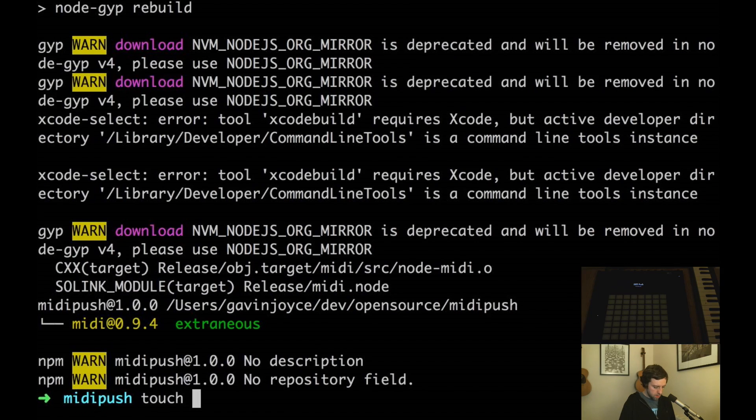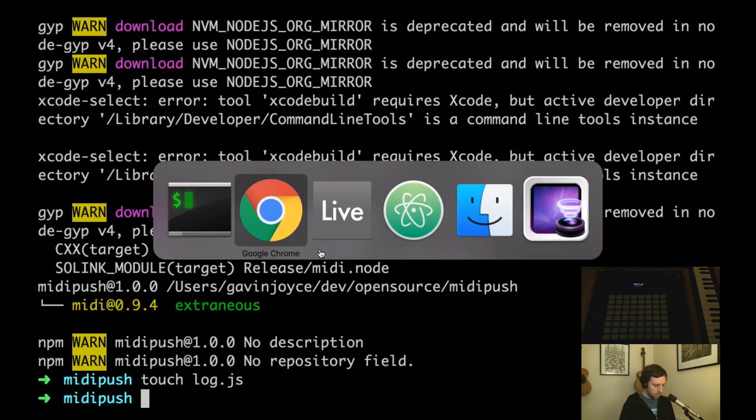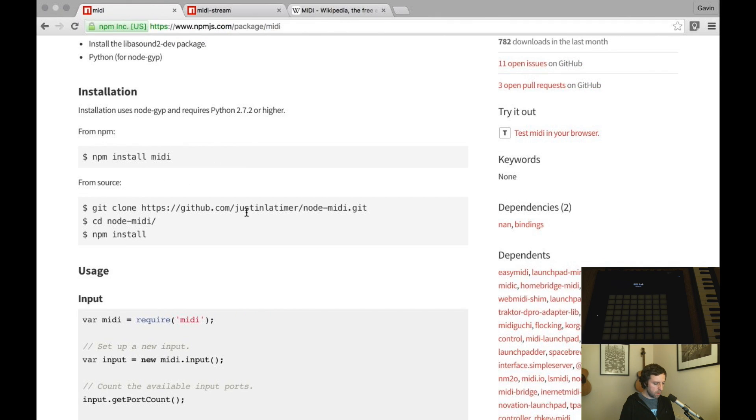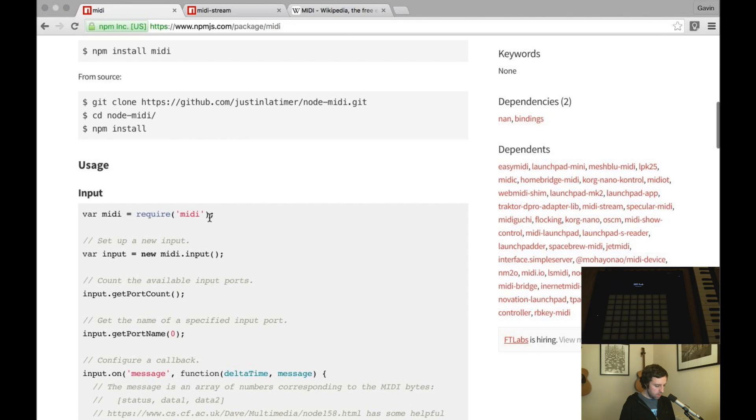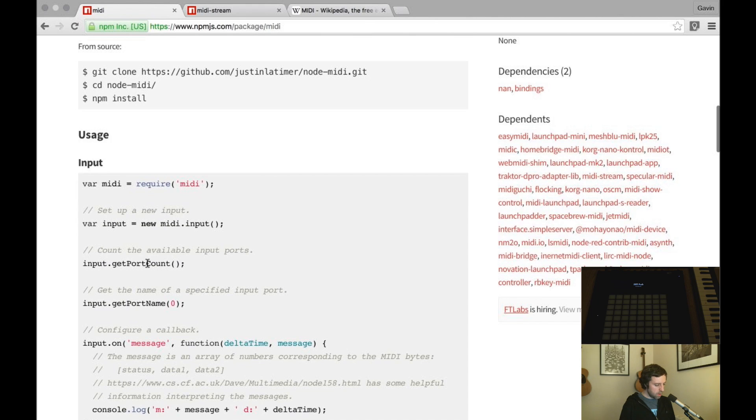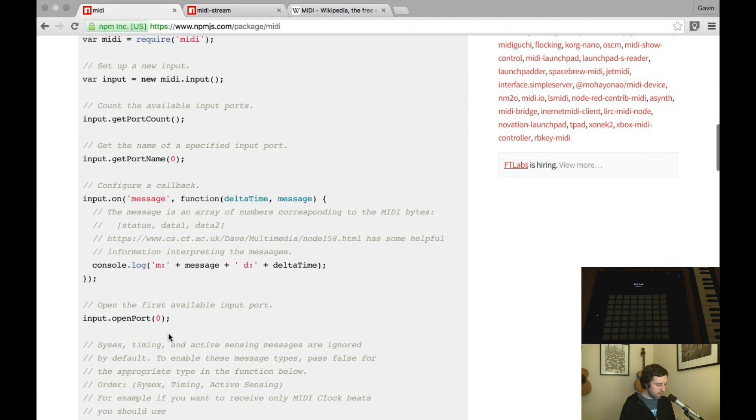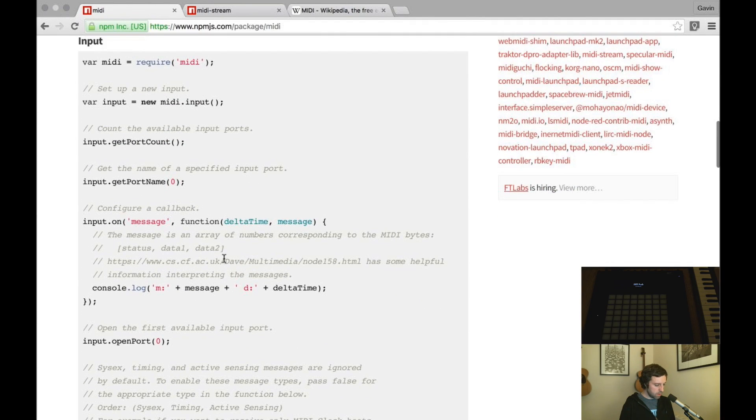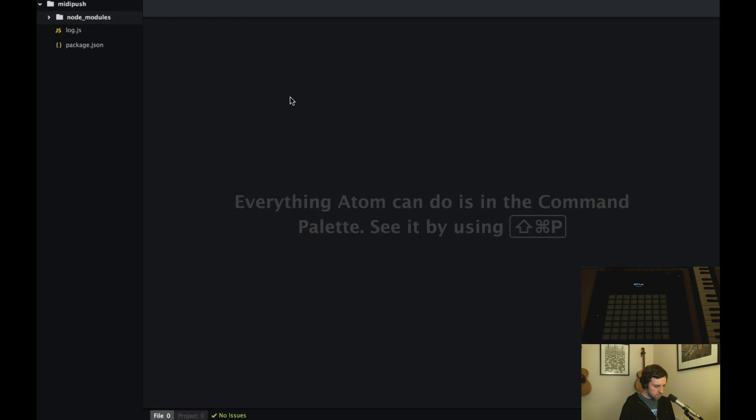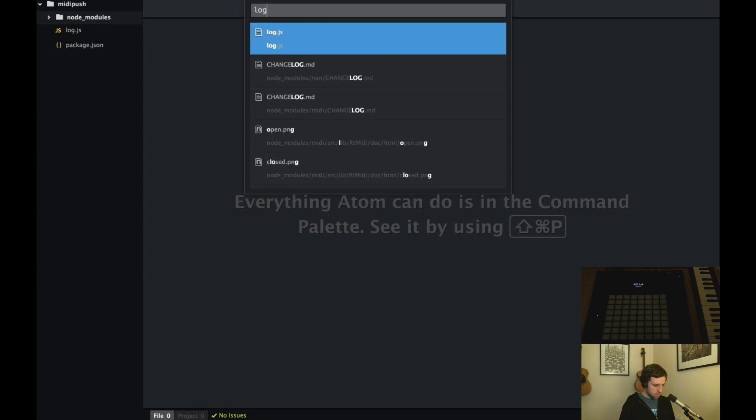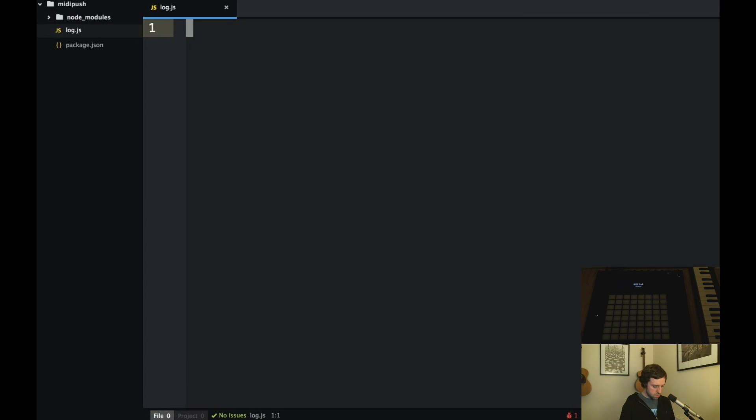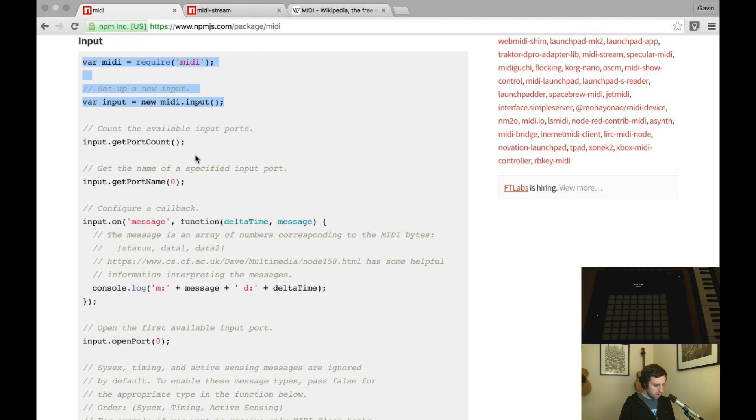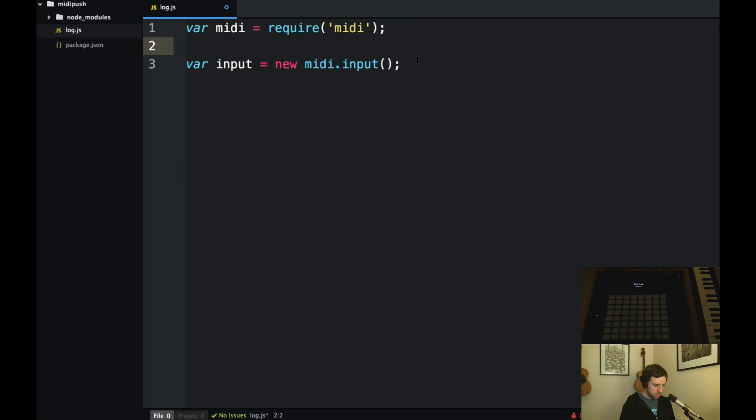So I'm going to create a simple JavaScript file where we're going to log out some information just to kind of discover the environment that we're working under. To use this we require midi and we can get input. It will give us the number of available ports and we'll also be able to get the names of those ports and send messages to the ports. So let's do that. We'll require midi, we get an input and then we get the port count.